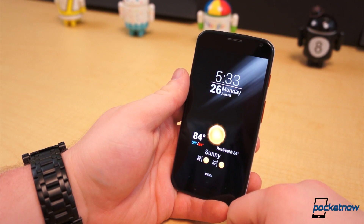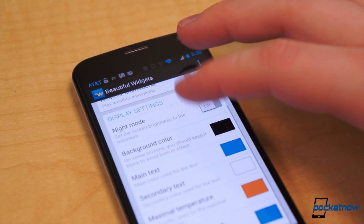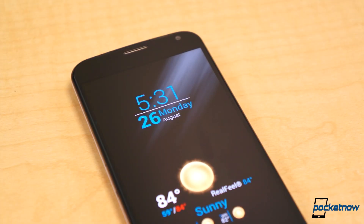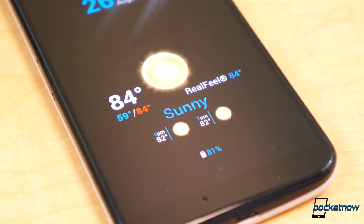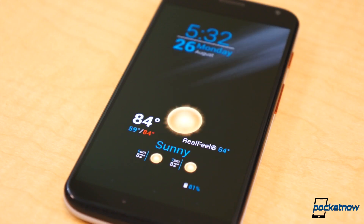Beautiful Widgets also comes with a built-in Daydream Mode. It displays only the time, date, weather, and battery percentage. But as you would expect, it looks great. Again, as most of the information at the bottom of the screen is static, it could cause concern for image burn-in if used for prolonged periods of time.